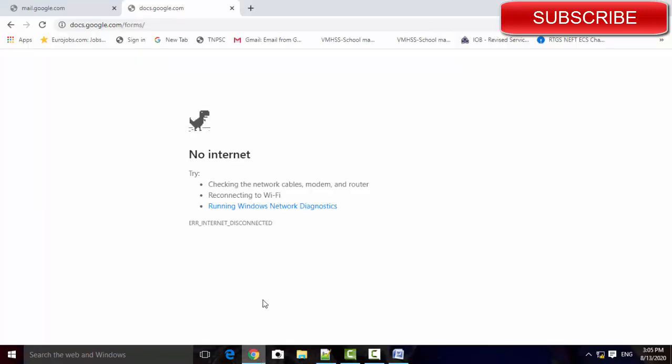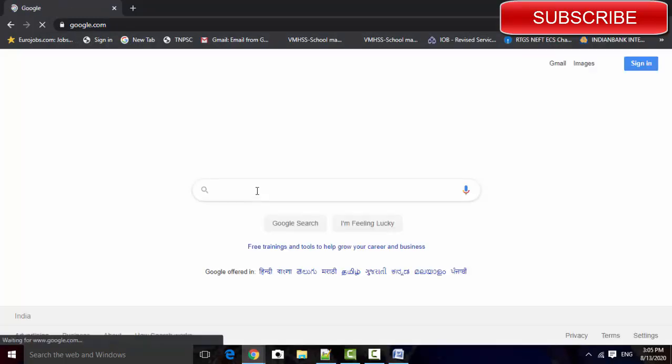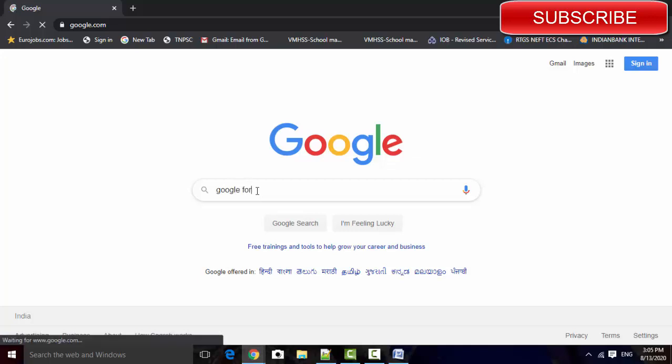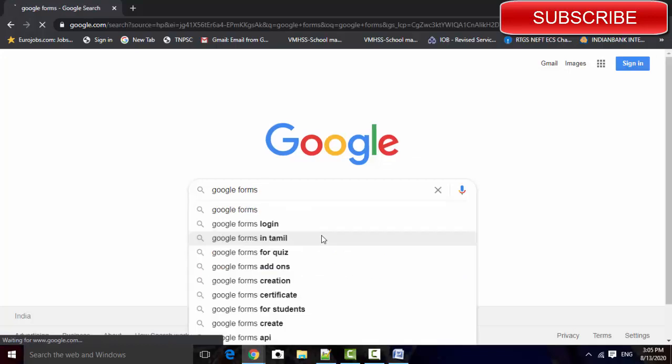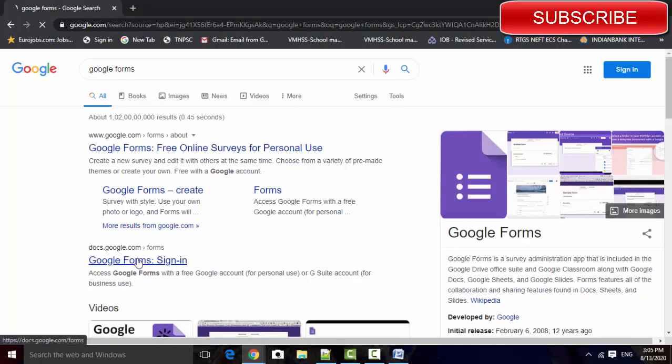Go to Google Chrome, start Google, and enter Google Forms here. Select that Google Forms sign in option link.